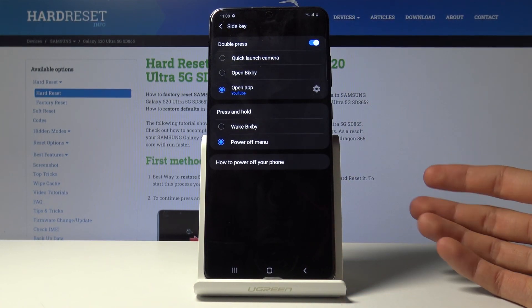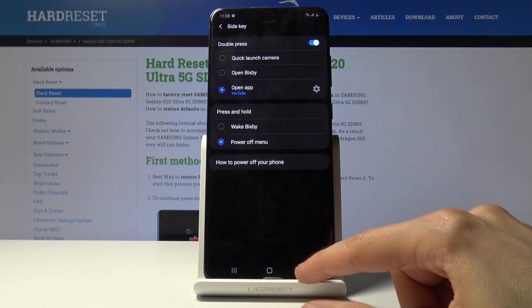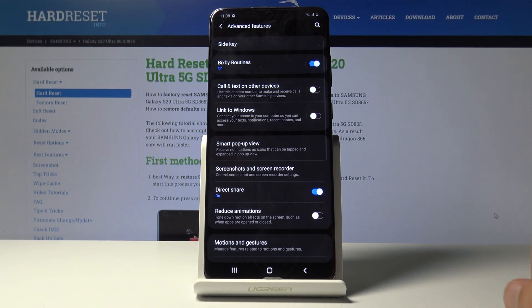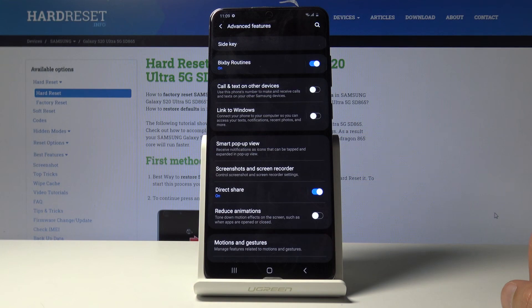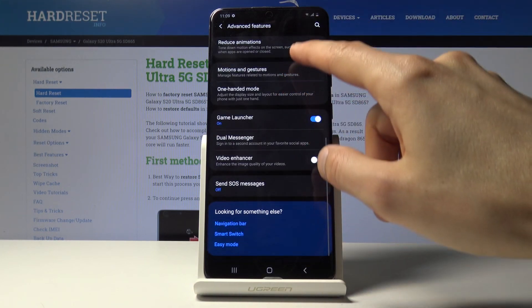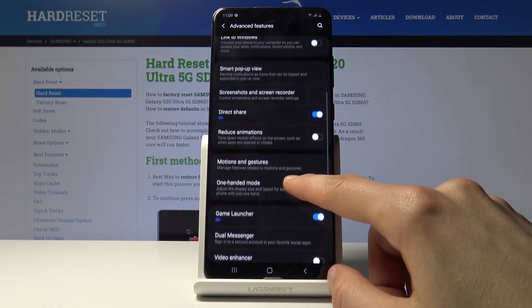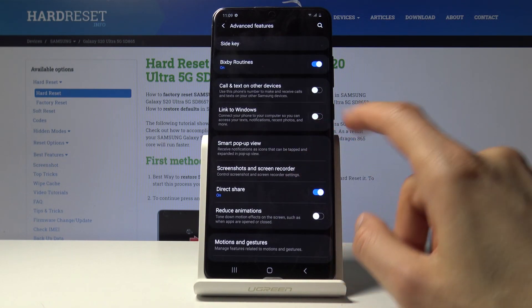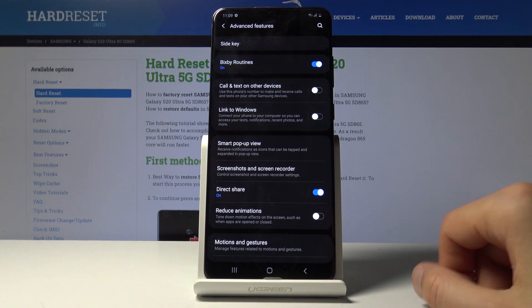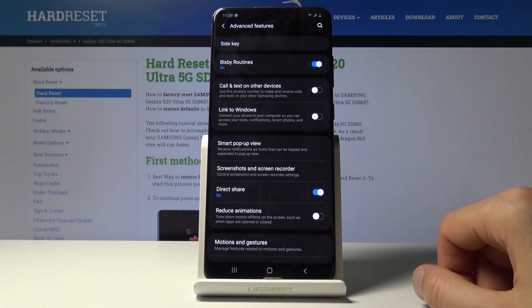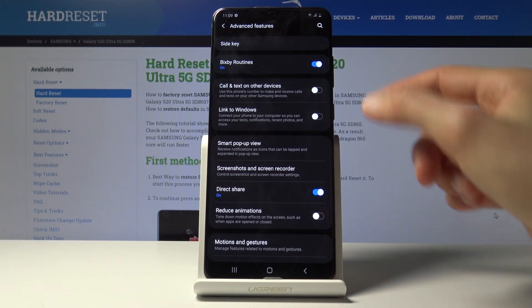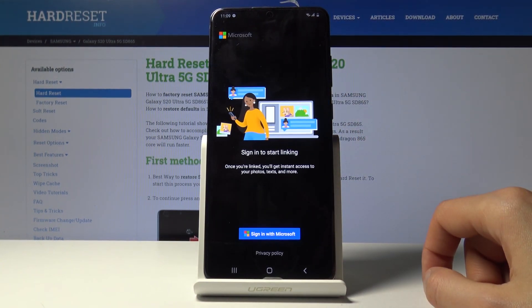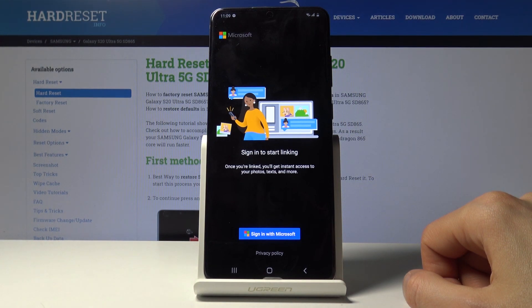Okay so moving on, we're gonna go to the option also in here called link to Windows, which will allow you to, as you can see, connect your phone to your computer so you can access your text, notifications, recent phone and more. So this will, if you enable this, you need to sign into Microsoft unfortunately.